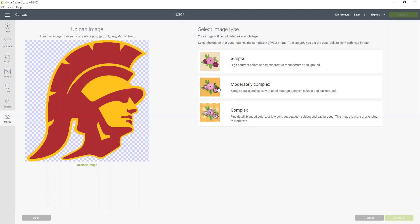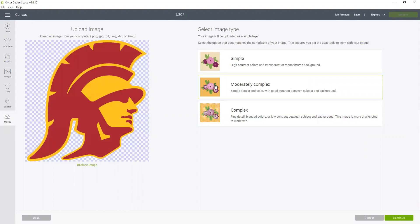Now because this image has two colors in it, I'm going to select the moderately complex. I typically just choose simple when it's a black and white image, kind of a coloring book style, and complex is when there's a lot of detail.